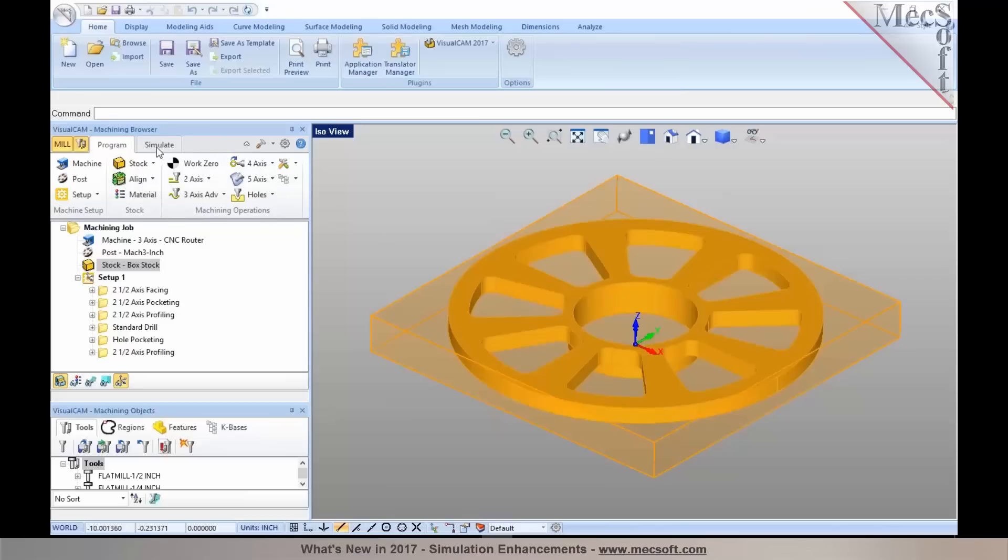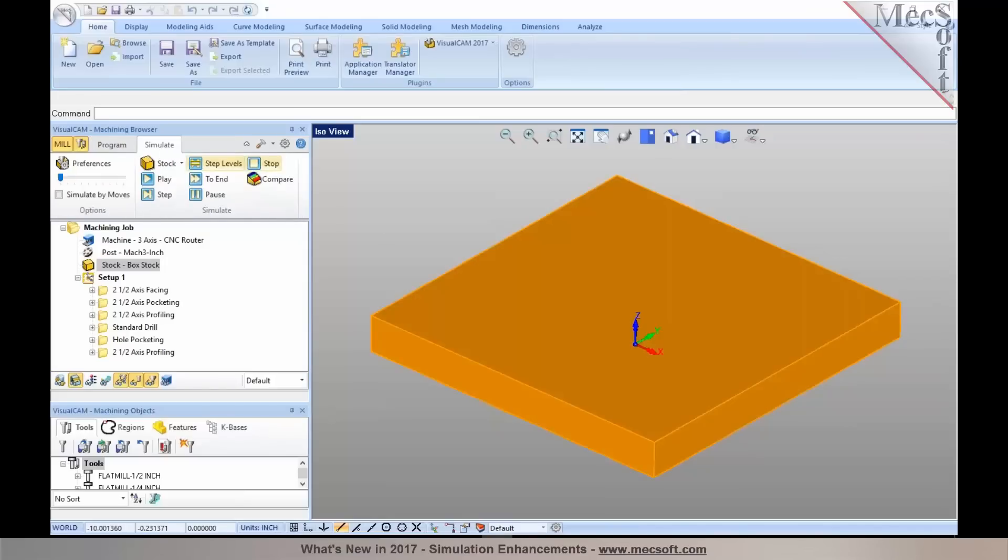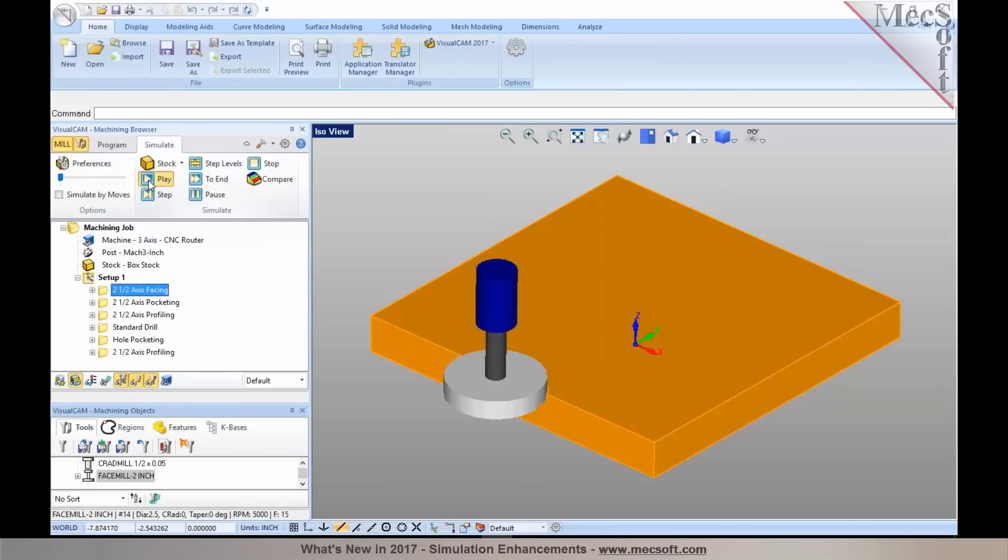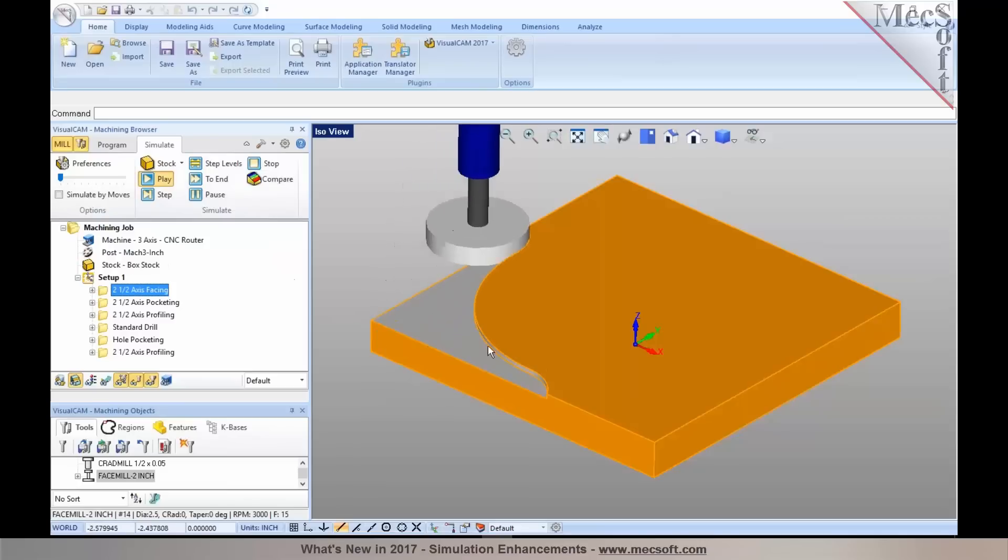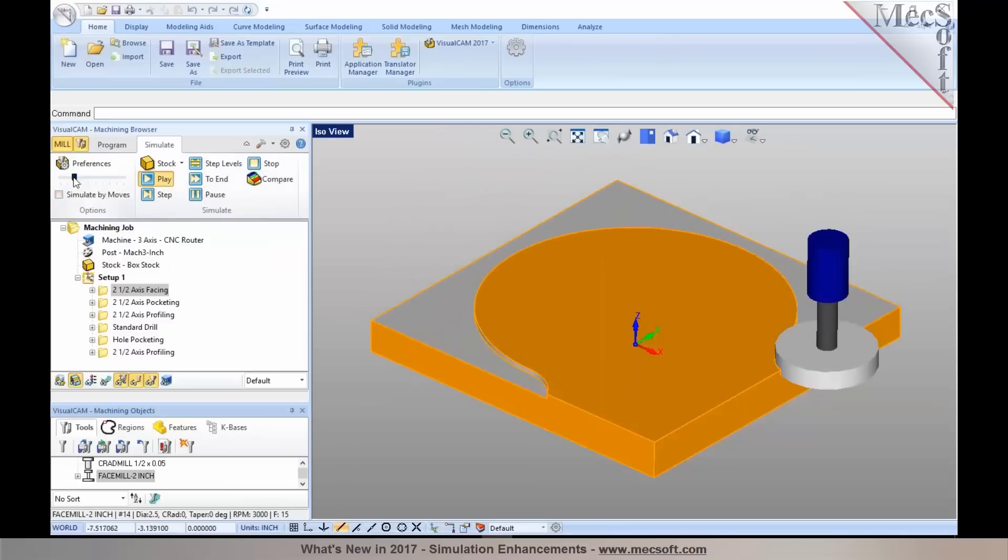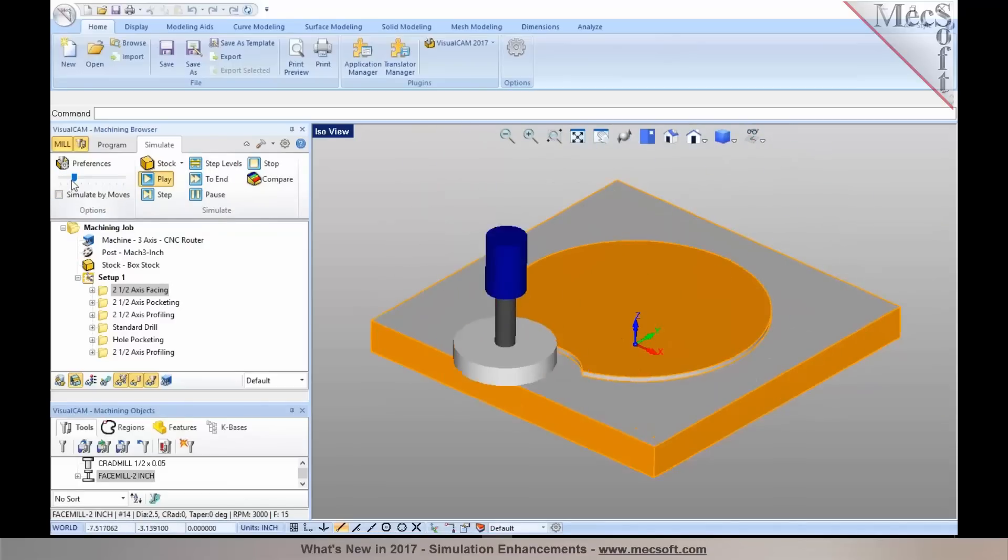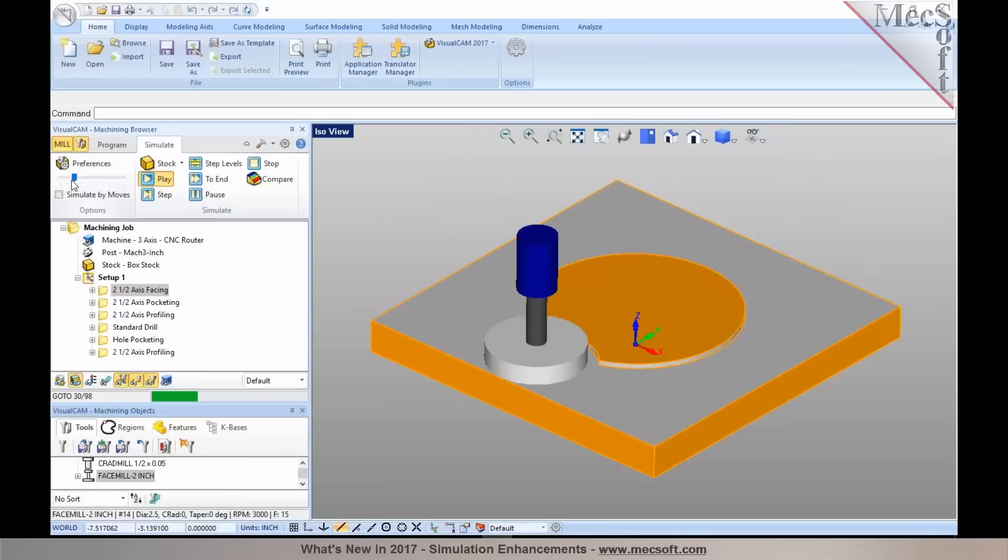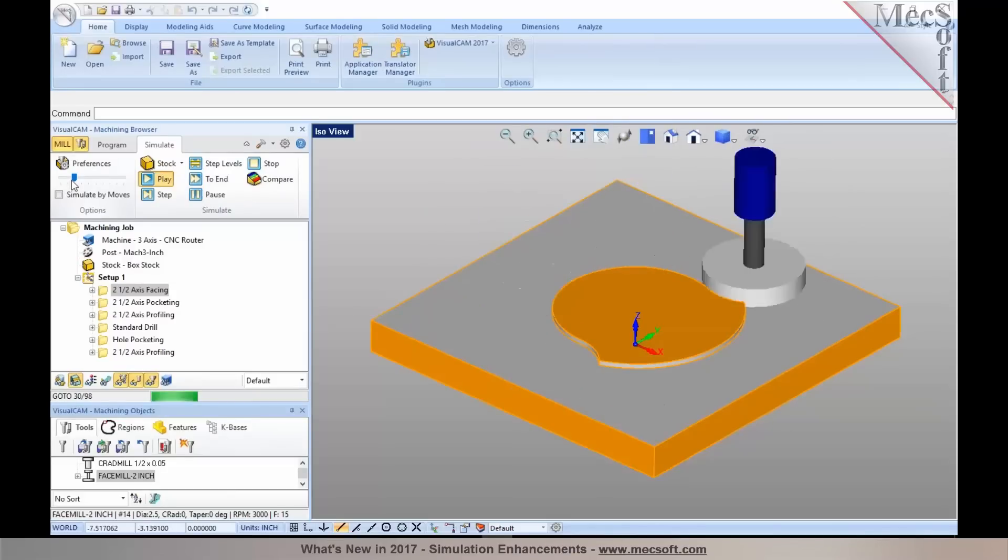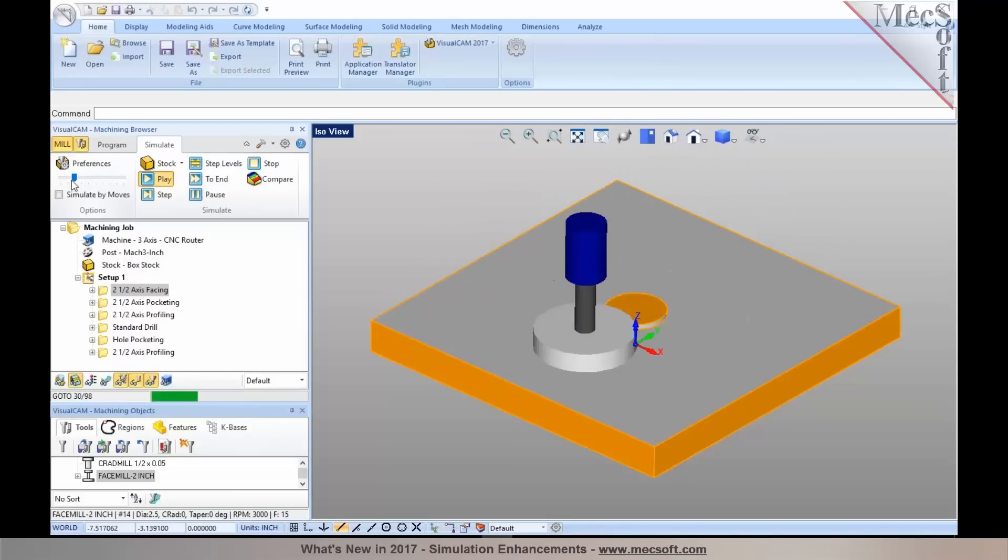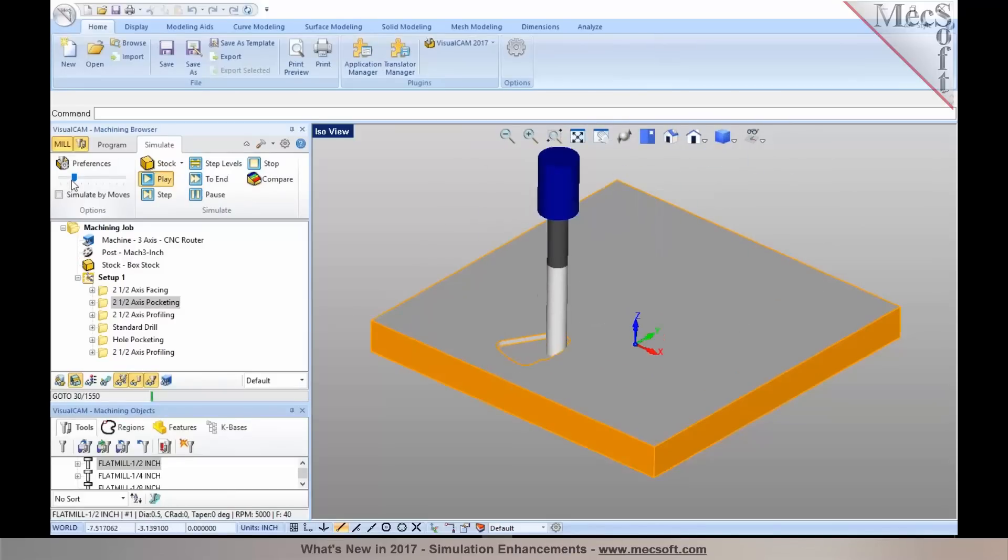And as you simulate these operations, you will notice them as well in your simulation. You'll notice those silhouette and the sharp edges appear in your simulation. This makes the visualization a lot nicer, a lot easier for you to identify those sharp edges in your simulation.